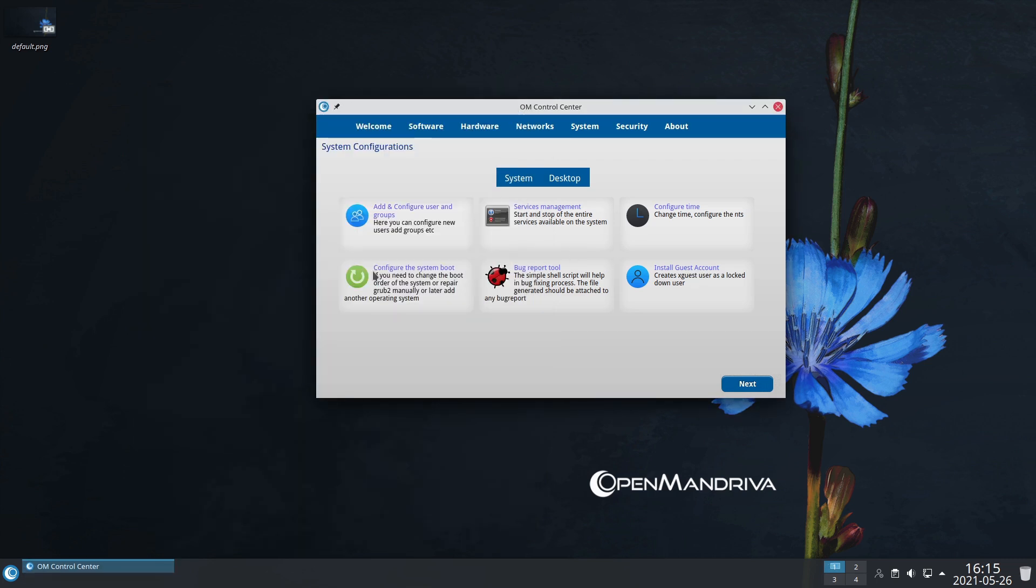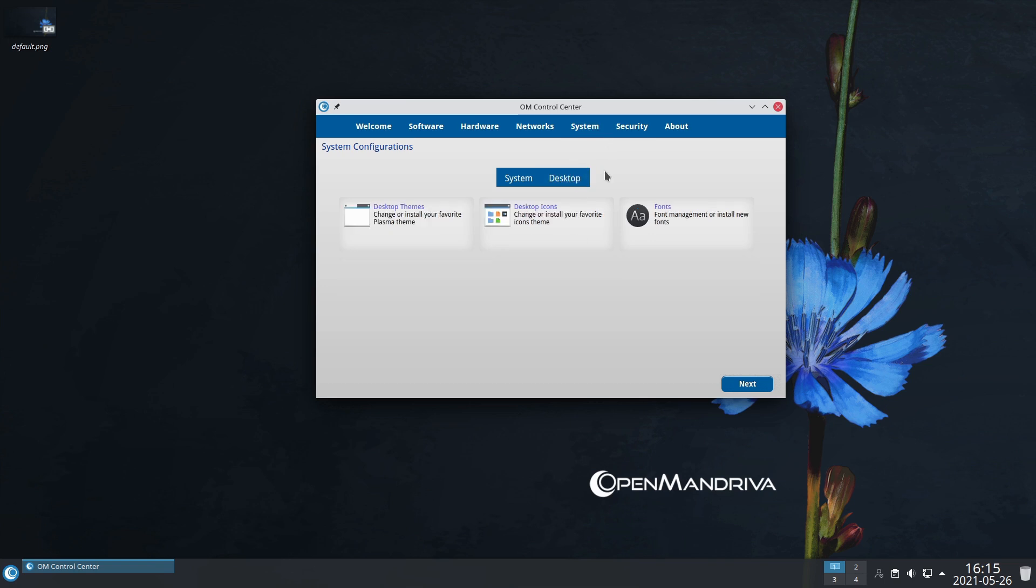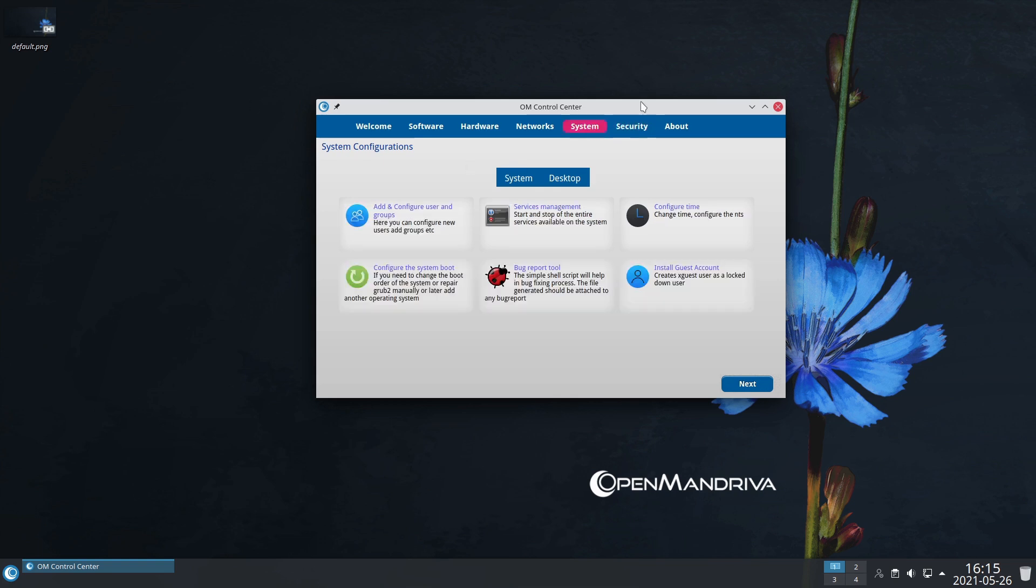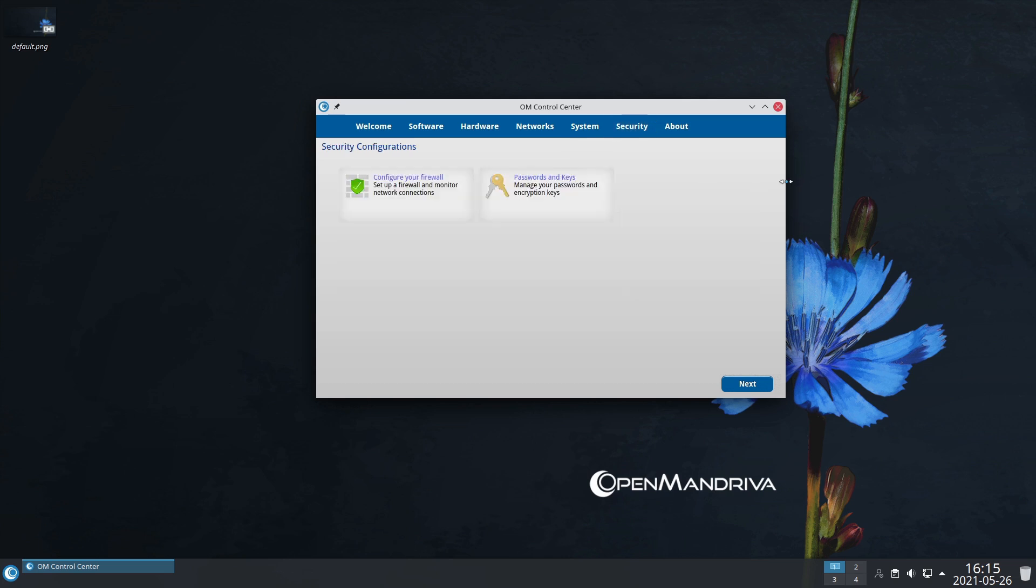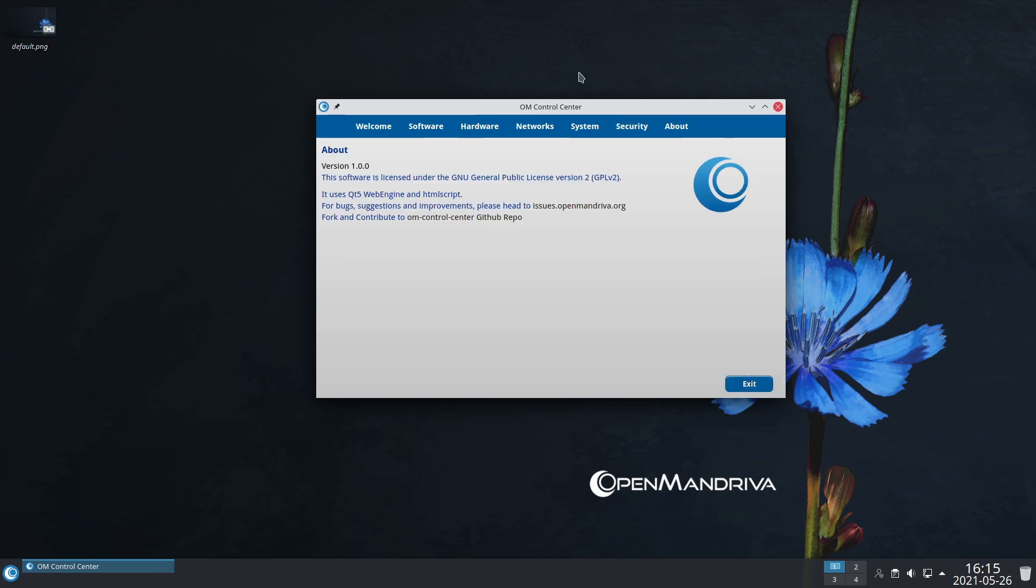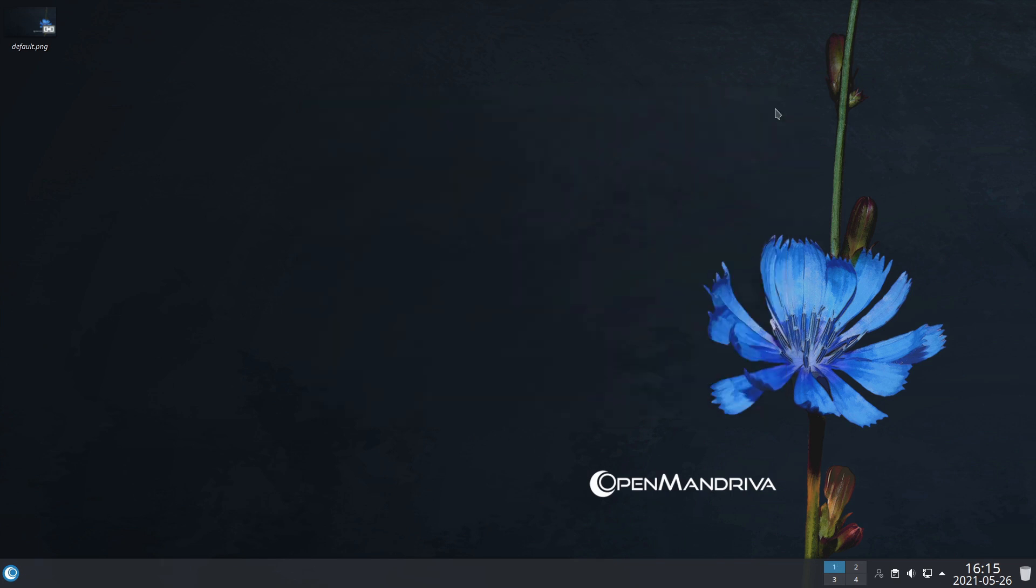Here's guest accounts, bug reporting tools - couple places you'll see the bug reporting tools. Here's our security, firewall, passwords and keys. The control center they said is still kind of in beta.